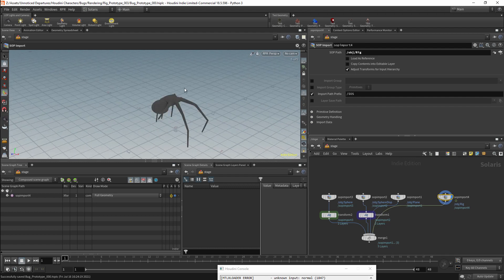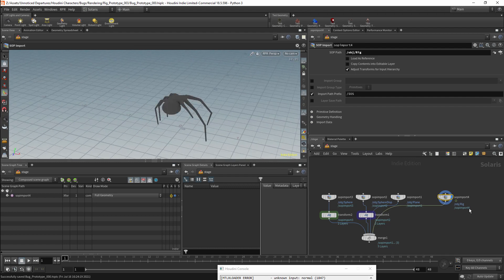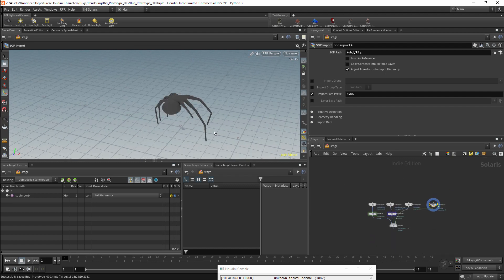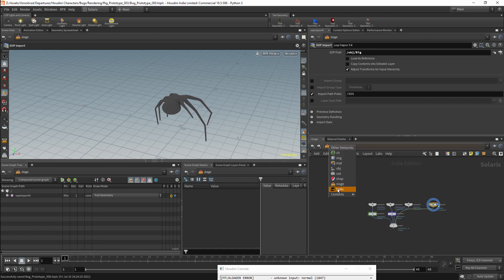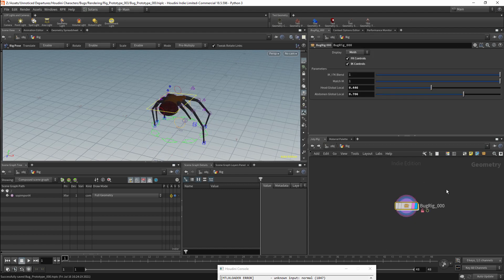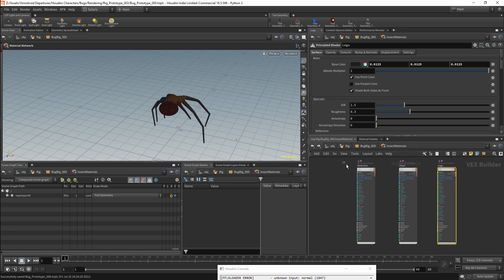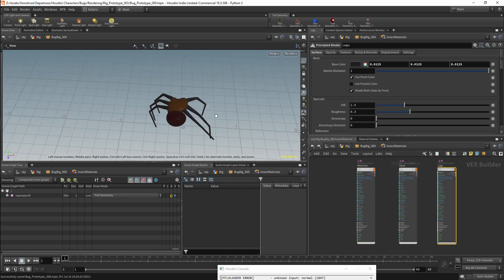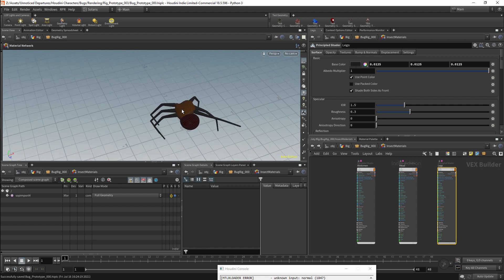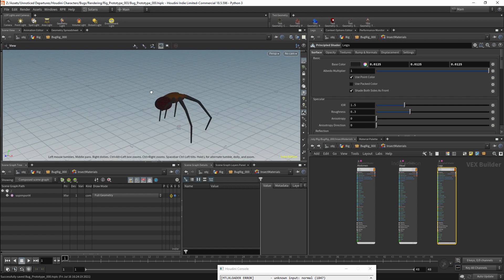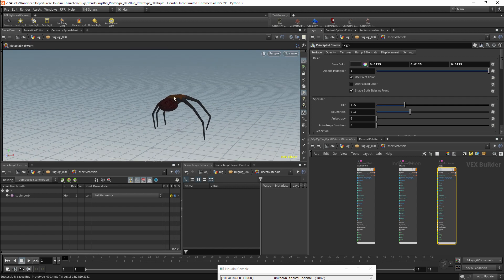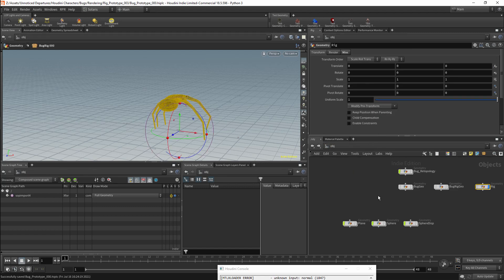And I will start by applying the materials which I have already created for this character. This character has three materials attached. They are within its rig, and there are three principled shaders. So we are going to be referencing these materials. We will also be creating materials, and we will be using material presets.